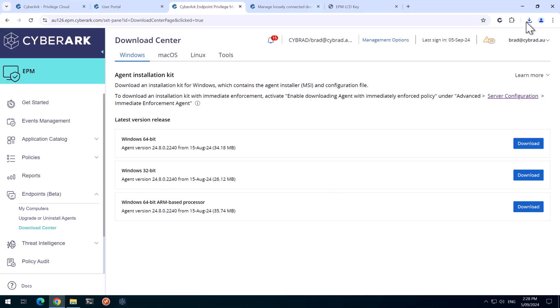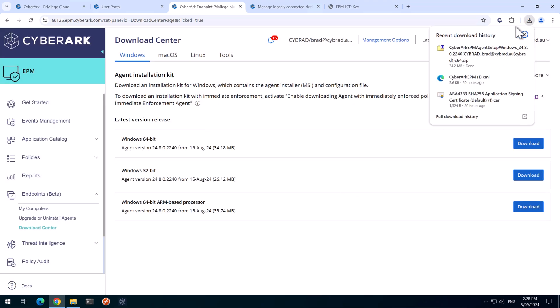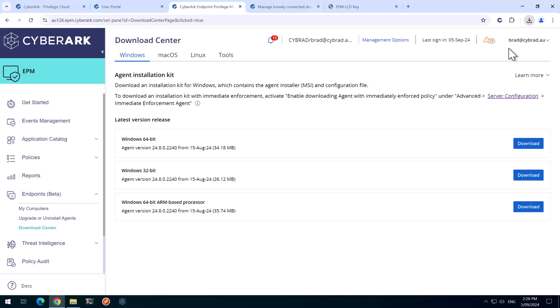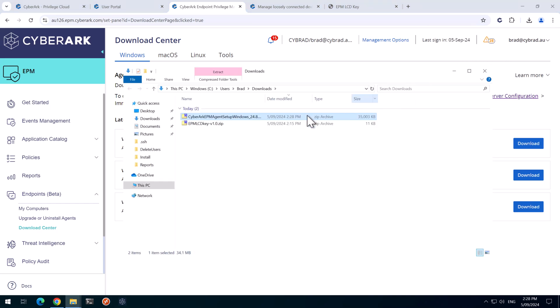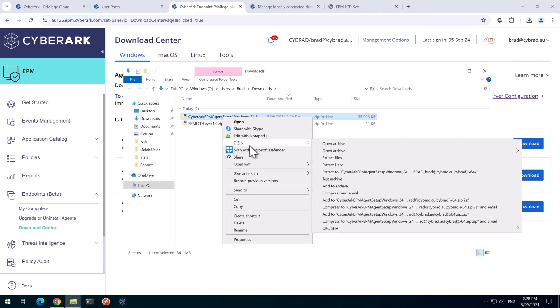And that's downloaded the agent here. So if I go to that agent there, we'll unzip this.